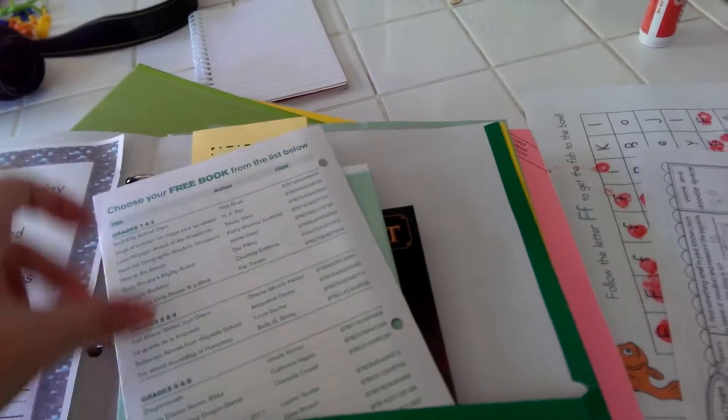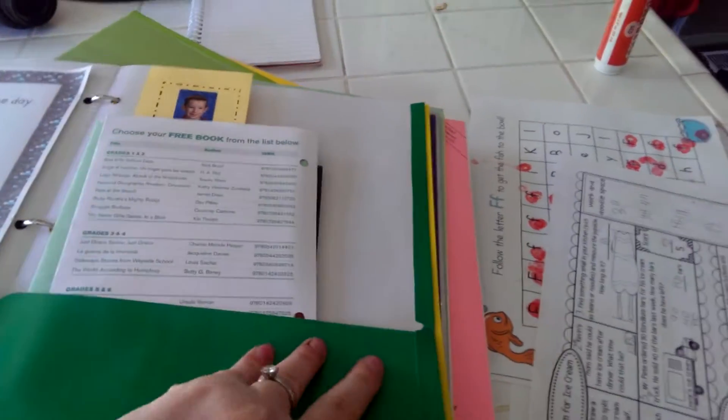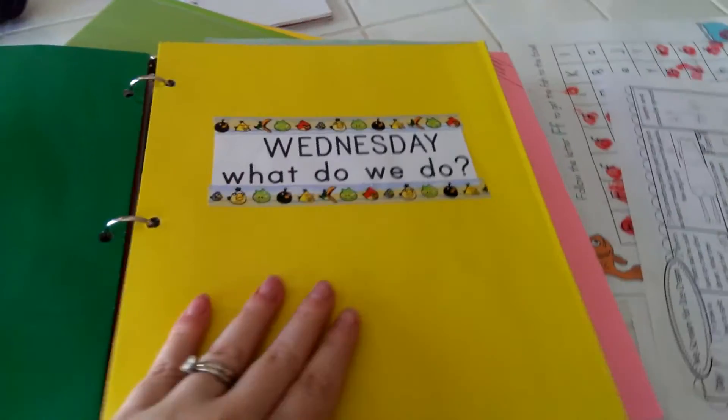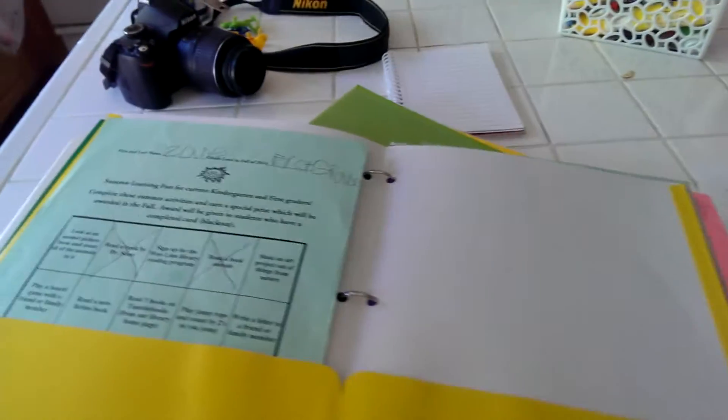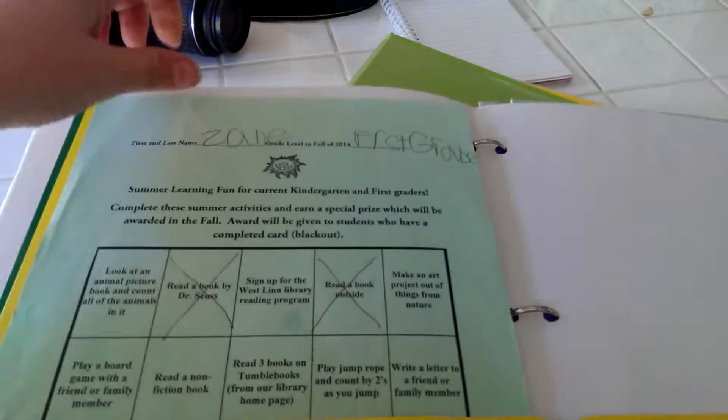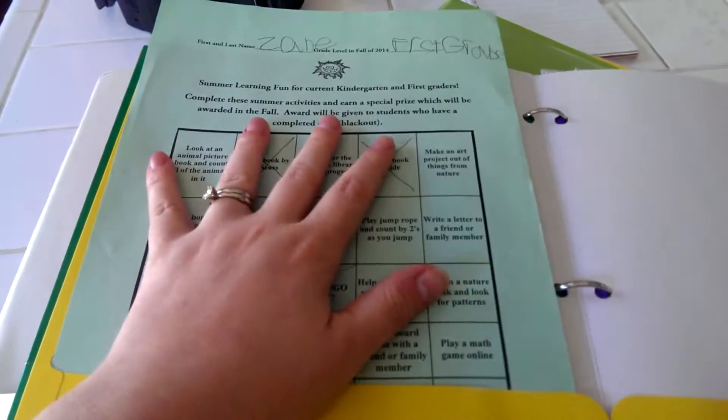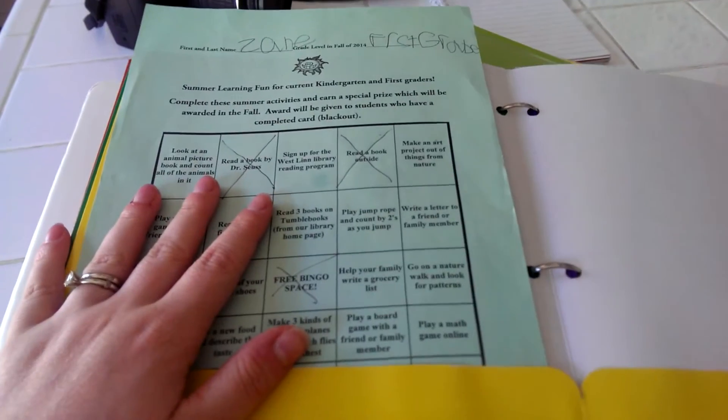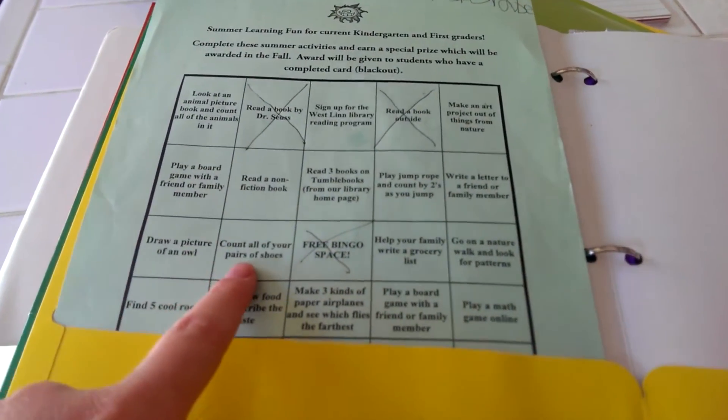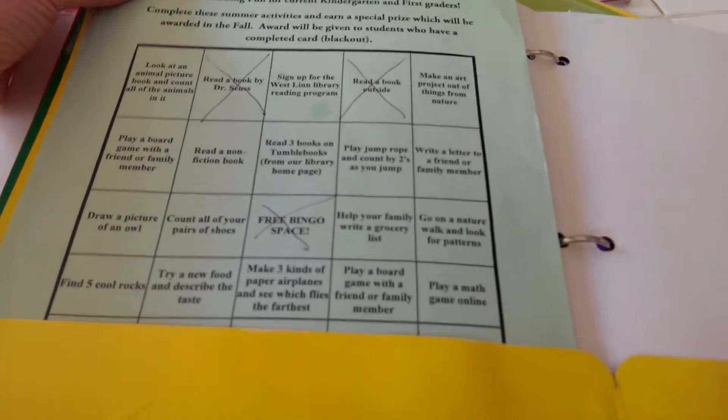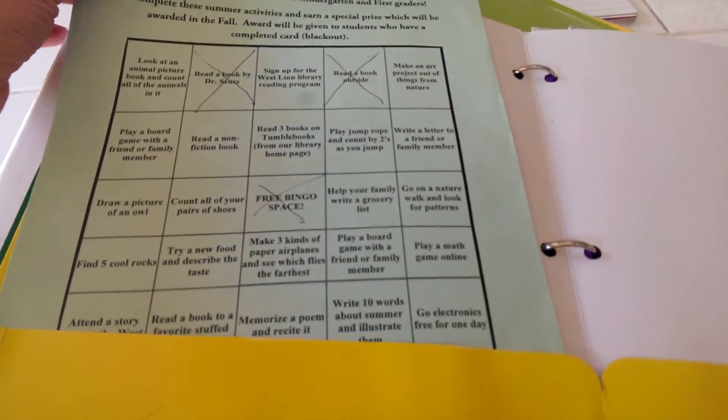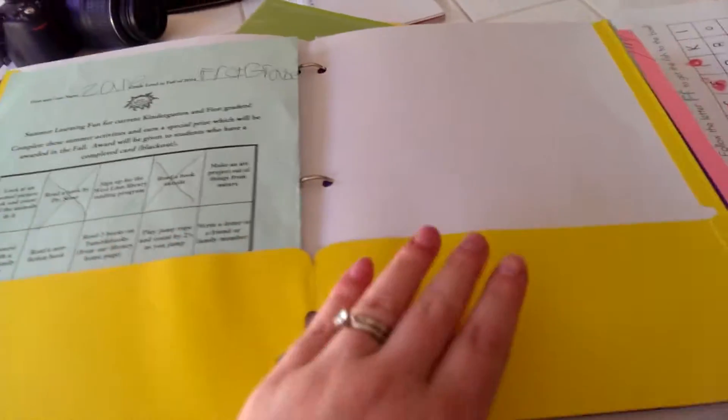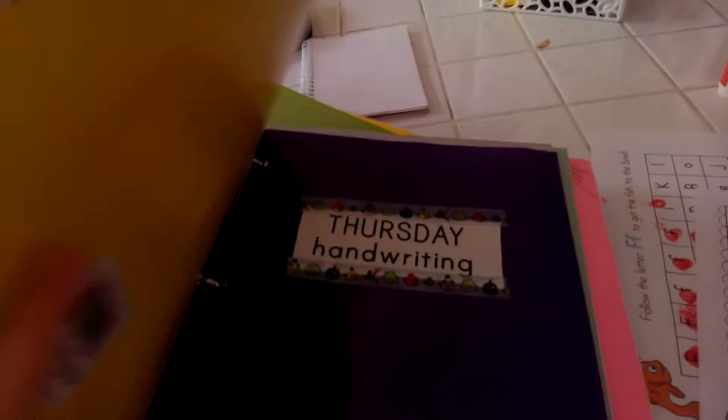Tomorrow when he gets all this done, he'll move it over to Wednesday's folder, so Wednesday is Wednesday what do we do. Another worksheet thing that they sent with him was a summer bingo, so basically I want to let him pick something he wants to do. Some of these we may not be able to do on the day that he picks it—some of them are kind of a little bit harder—but that's what I had for Wednesday.